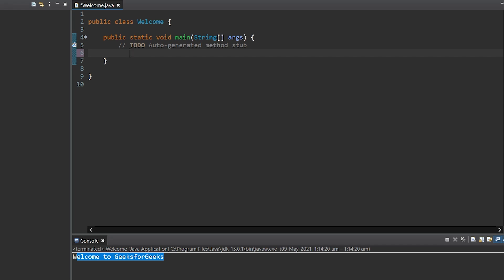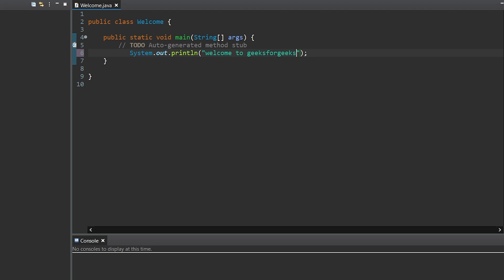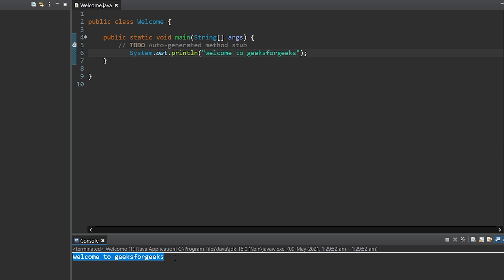You will find that some boilerplate code is already written by your IDE — and this is the beauty of using an IDE. Now we can simply write our code. I am writing here 'Welcome to GeeksForGeeks'. It will print the string 'Welcome to GeeksForGeeks', and you can see that it has printed. You have seen how an IDE makes it easy to write our code.